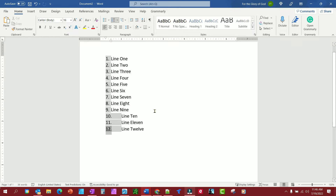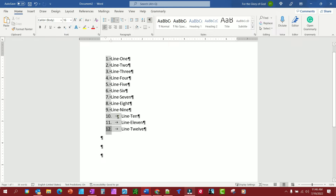Without going into a lot of detail, the reason for this is if we turn on our characters here, we'll see these arrows — it is a tab indent on one through nine. But once they add the extra character, the '10.' or '11.' and a period, it creates too much space and has to go to the next tab indent. That's why these are further out — two tab indents rather than just one for the first nine.